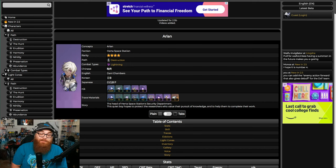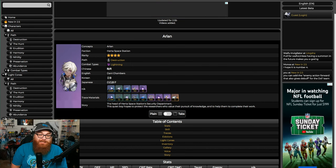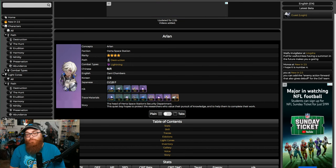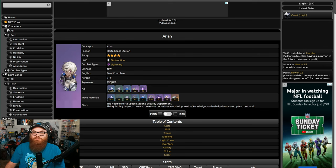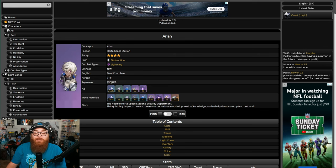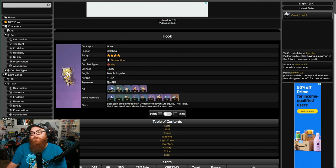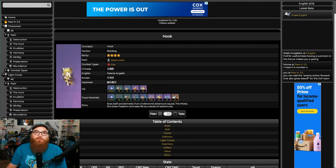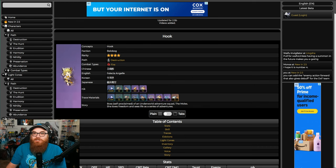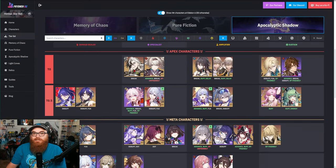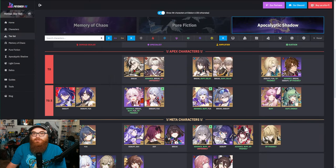Then we have Apocalyptic Shadow, and there is apparently no tier zero damage dealer. But of course Acheron's up there. Let's go baby! But look who's at the bottom again: Arlan. Arlan is legitimately the worst unit in the game, if not it's Trailblazer Physical, which is crazy.